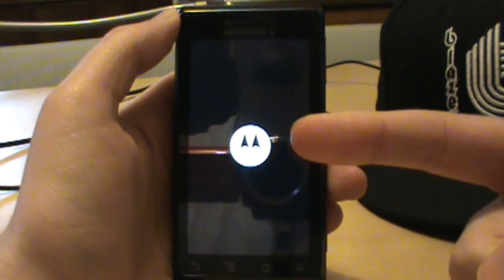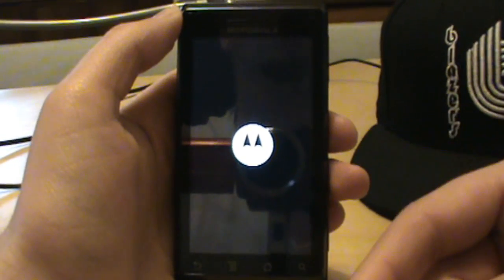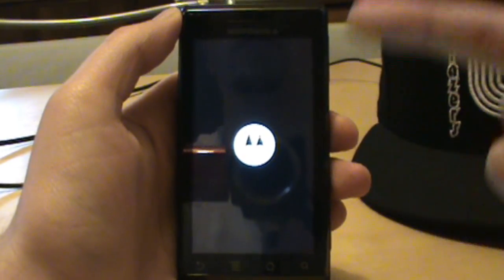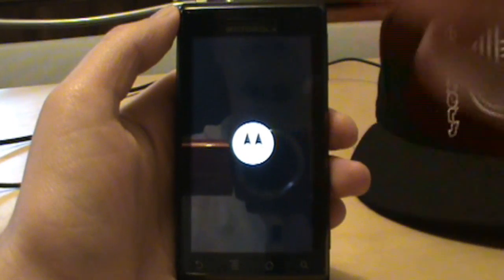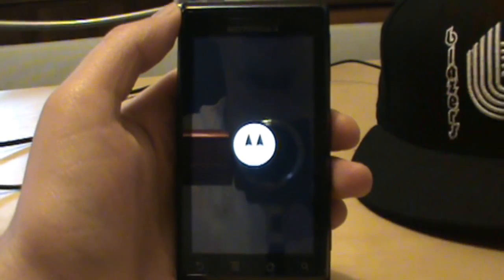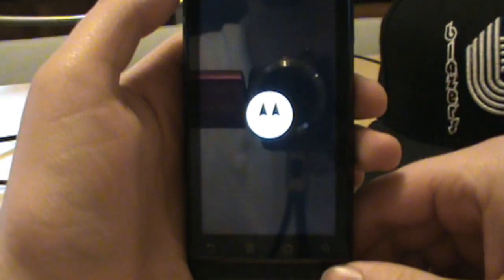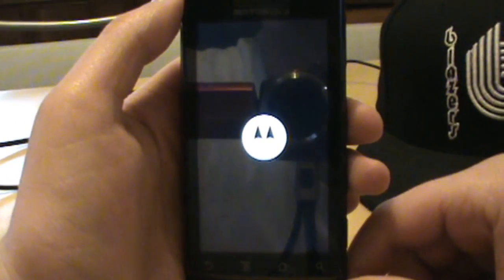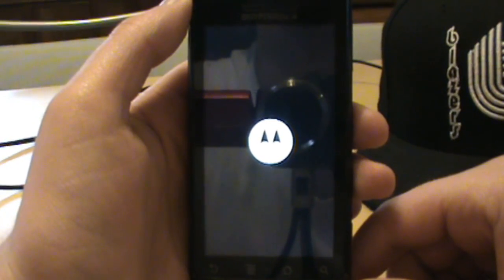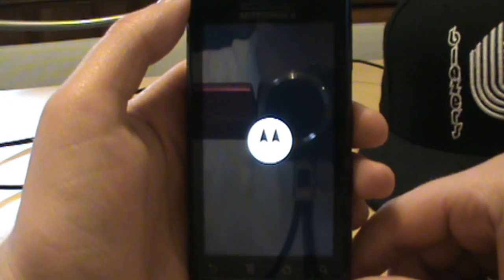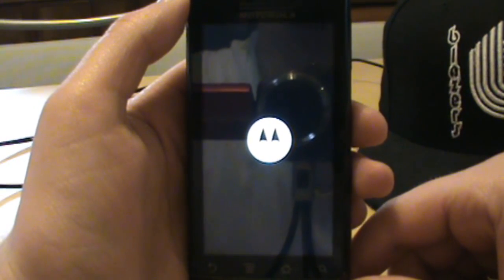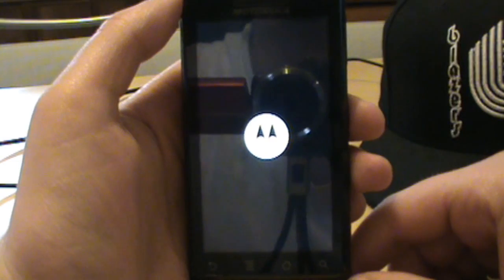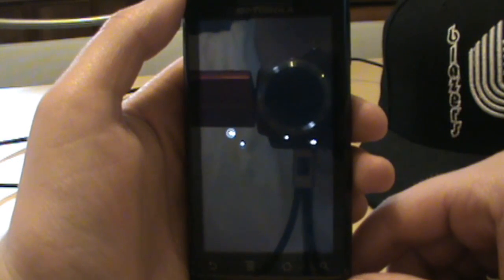People don't need to worry about bricking their phones - as long as you get that boot logo, we can fix you. A truly bricked phone means the phone won't turn on at all whatsoever. So even if you get stuck at the logo screen, that's recoverable.